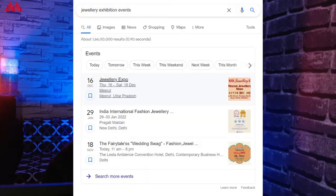In this video we are going to talk about how to add event schema markup on your WordPress website. If you have a website where you post various events and you want to showcase them in search engine results with rich snippets like in Google event cards or maybe in the Google events section, this video is for you.